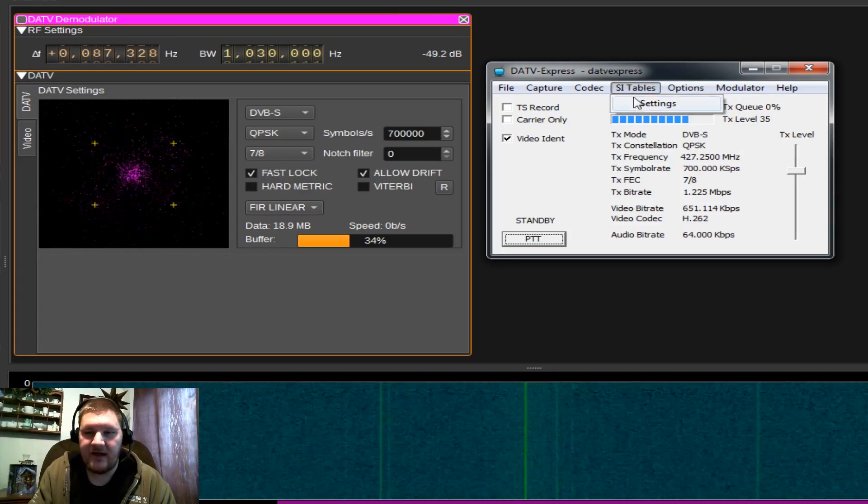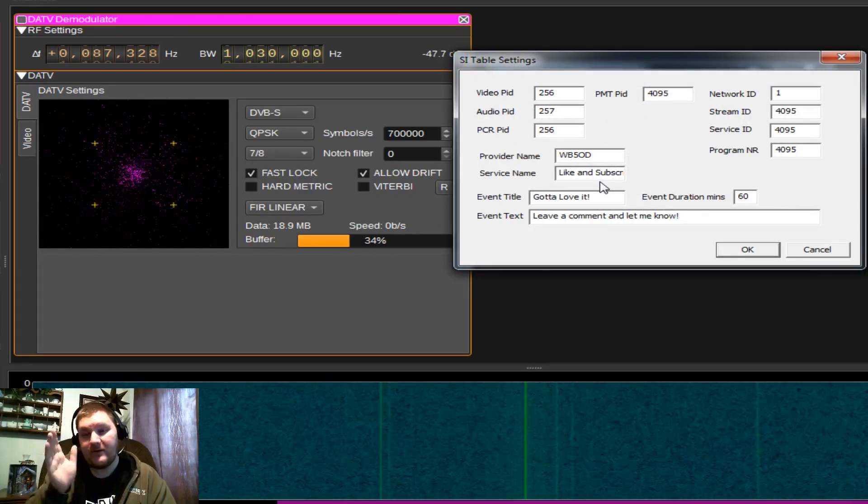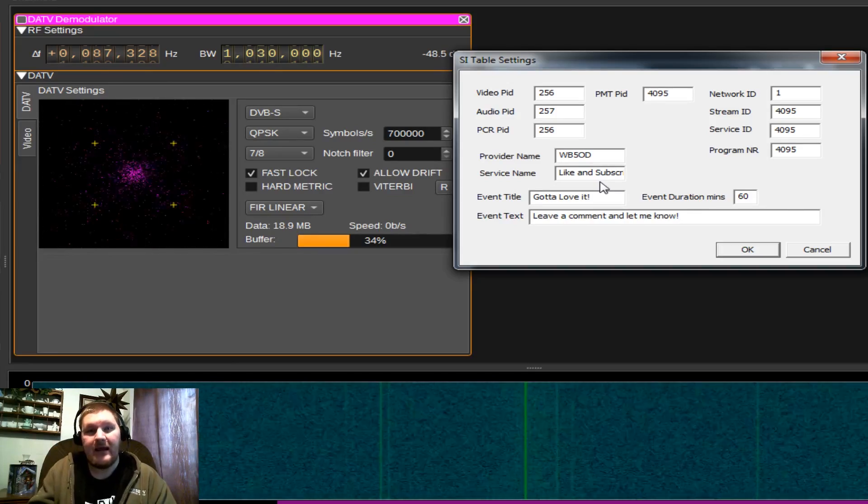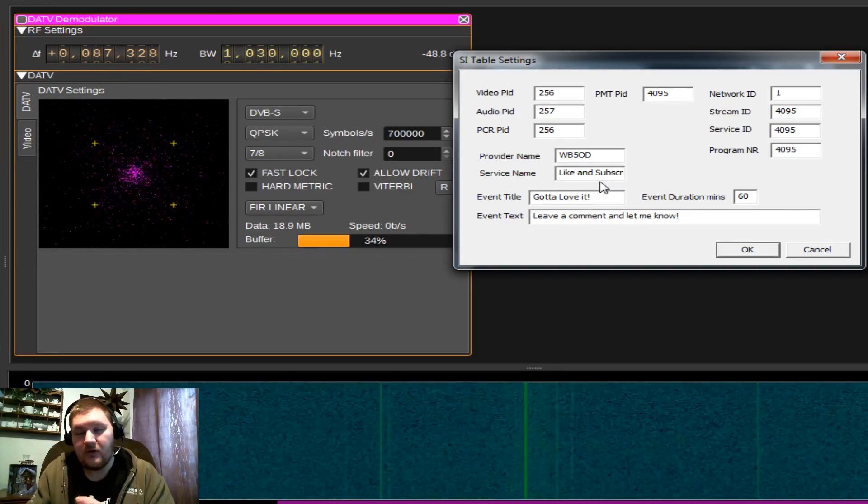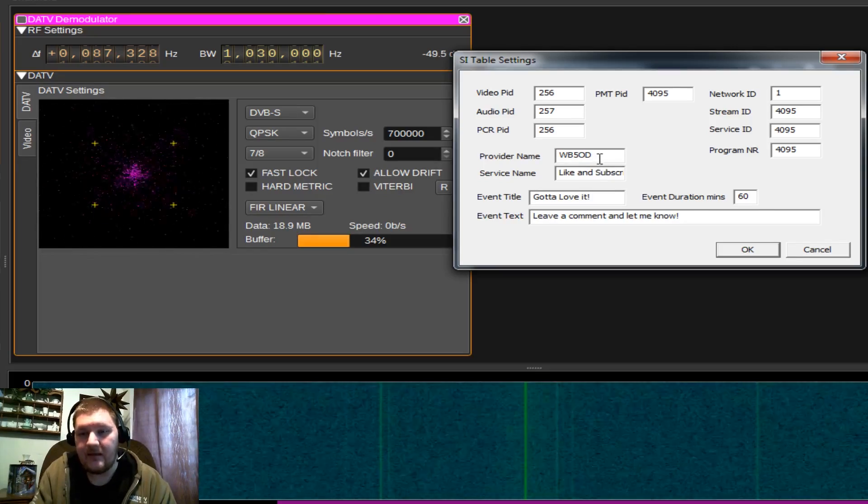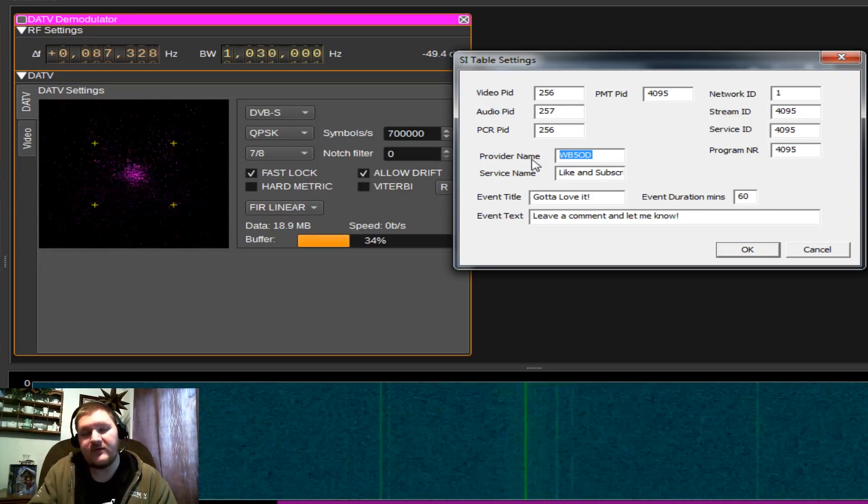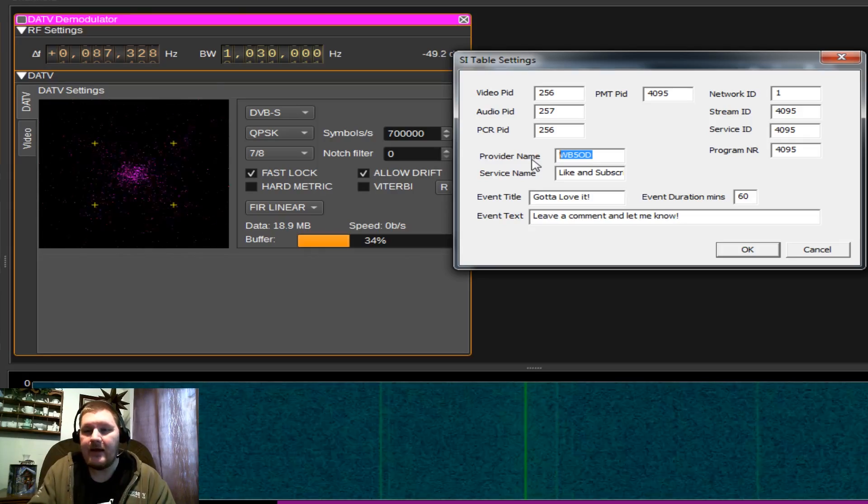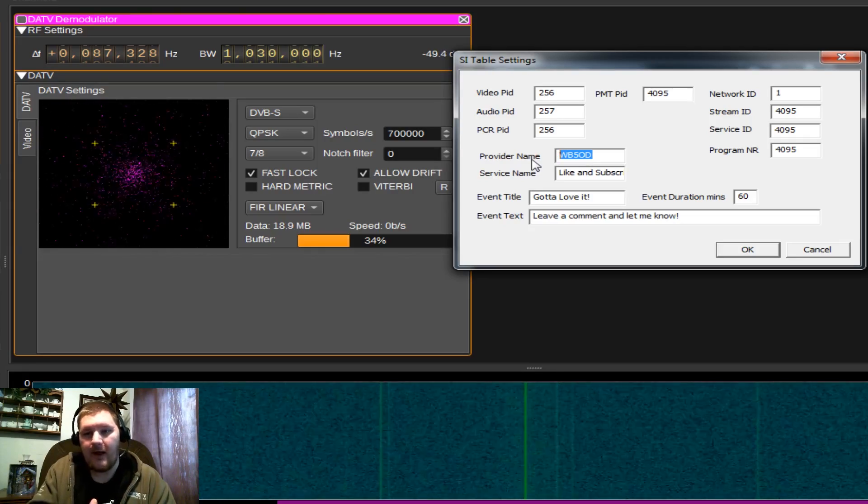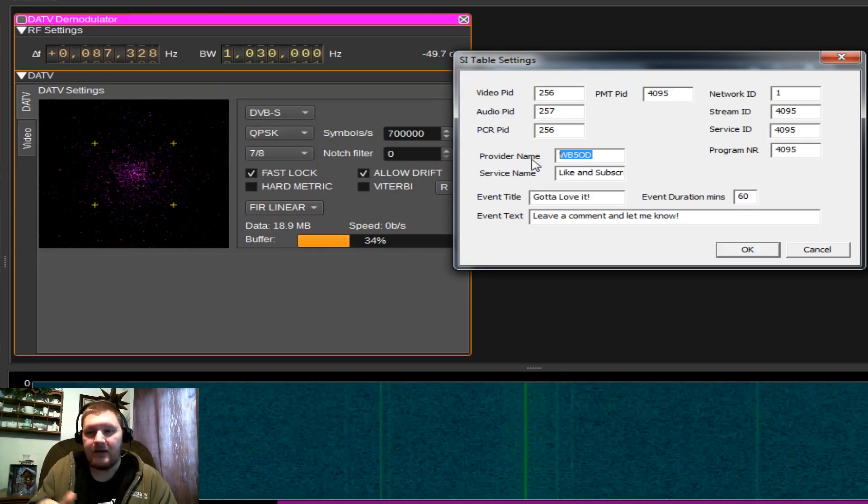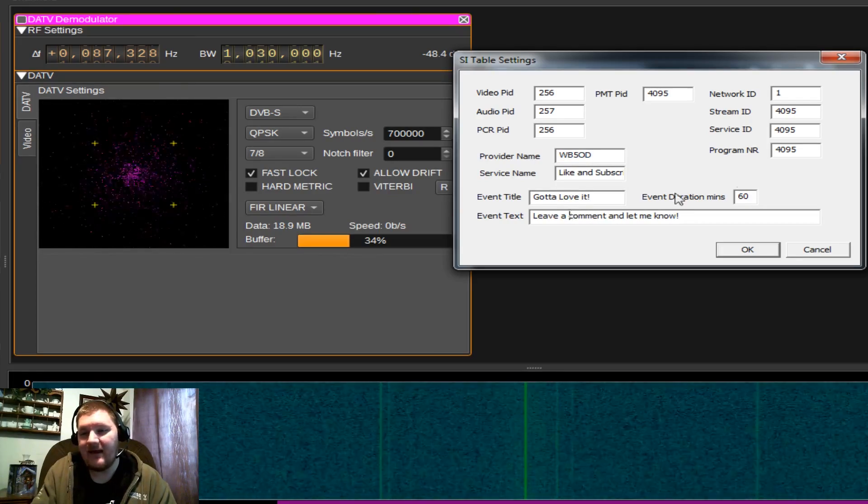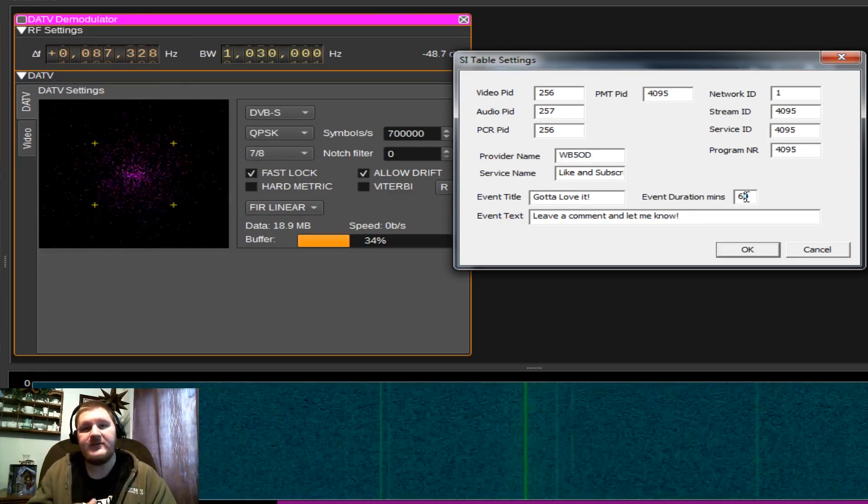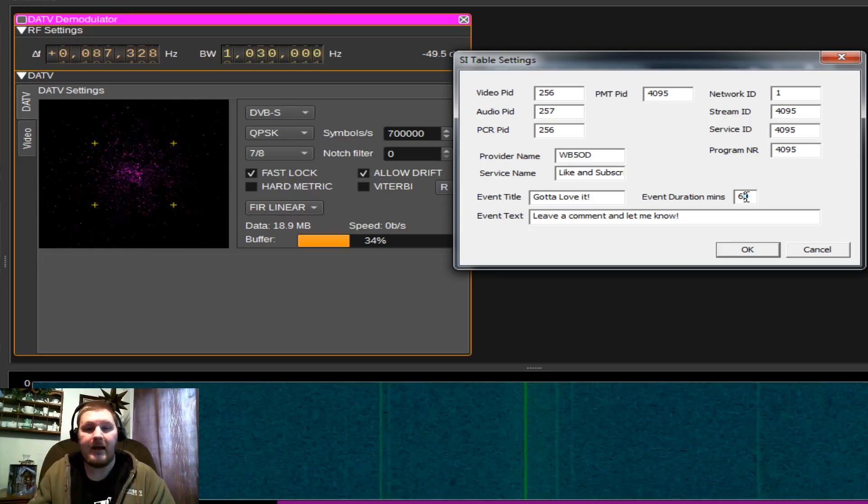Next, we go over to SI tables. If you're an amateur radio operator and you intend to use this for transmitting a DVBS signal for amateur use, you're going to want to pay special attention here because your provider name is the name that gets overlaid on top of your video. So this is where you want to put your call sign. In my case, WB50D is my club call. I place that in my provider name. Now you also get service name, event title, and event text, as well as a duration.